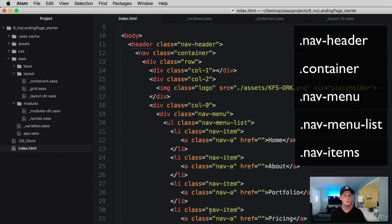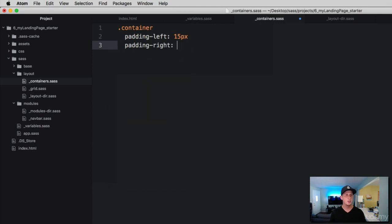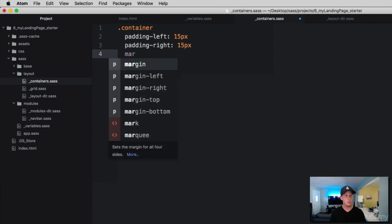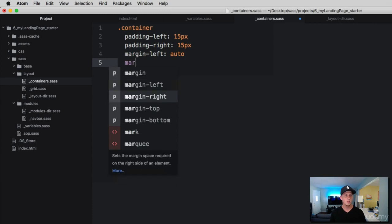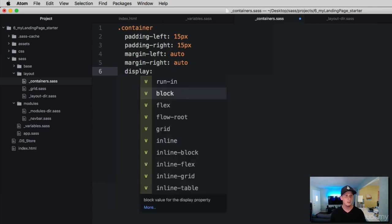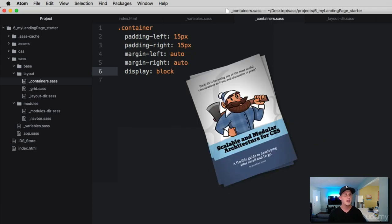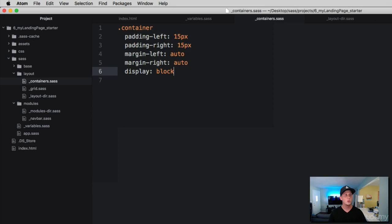Let's dive into the layouts and build the first container layout property. Grab the container class and add a padding-left of 15 pixels, padding-right of 15 pixels, margin-left auto, and margin-right auto. To ensure containers stack upon one another, give it a display of block. Earlier we talked about SMACSS using the pound sign for IDs in layouts, but personally I don't want to create IDs for containers — use those guidelines and interpret them for your own use, so I've used a class here.